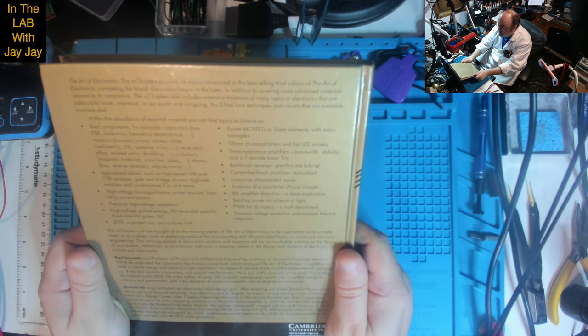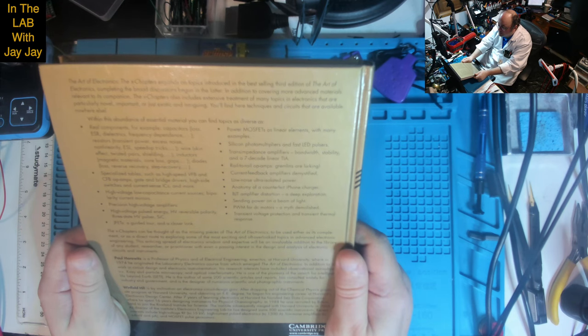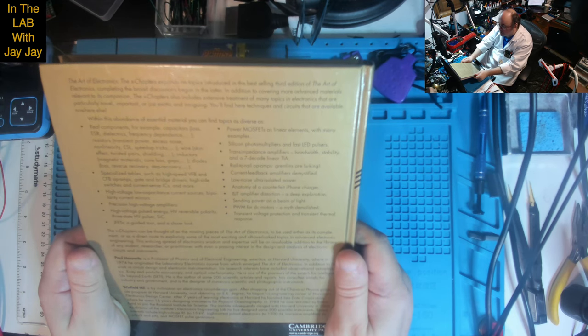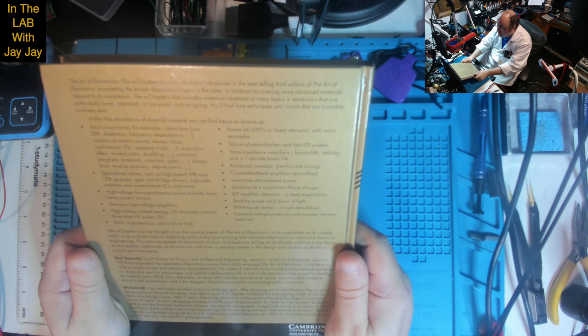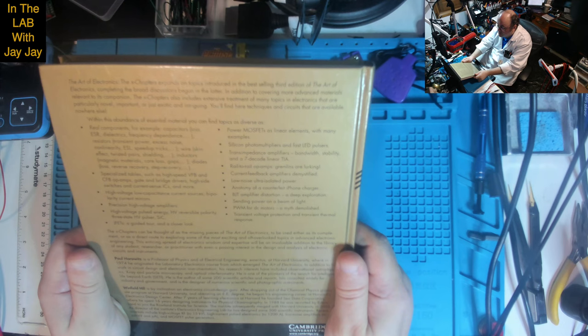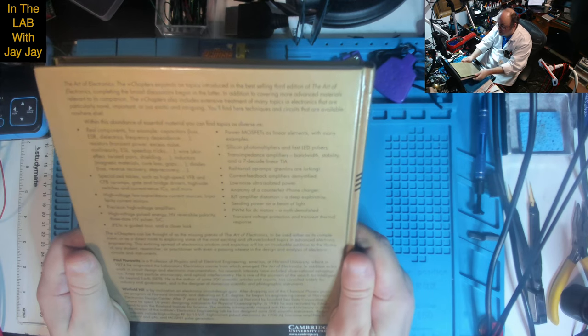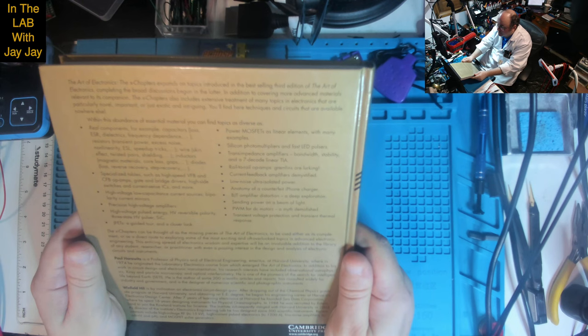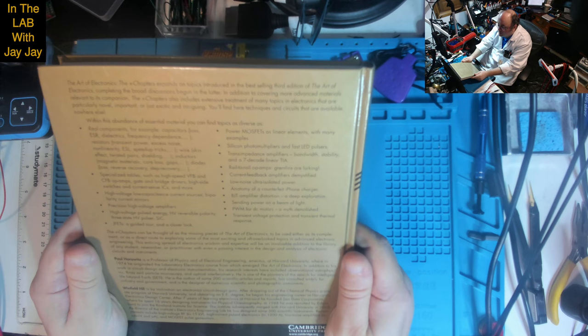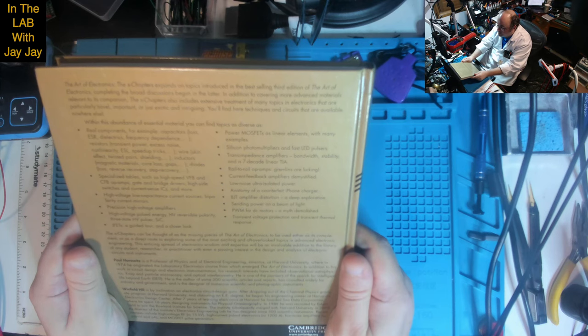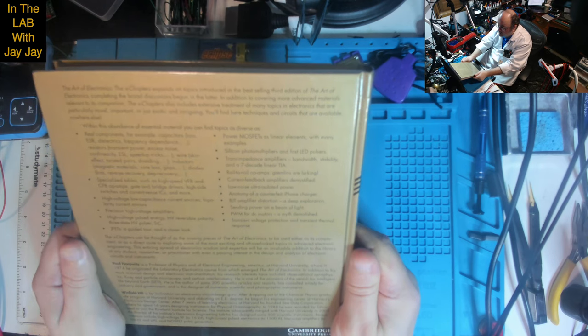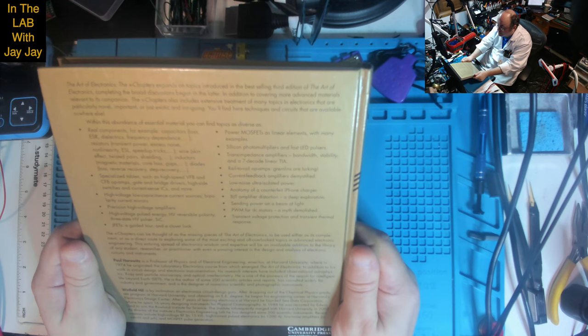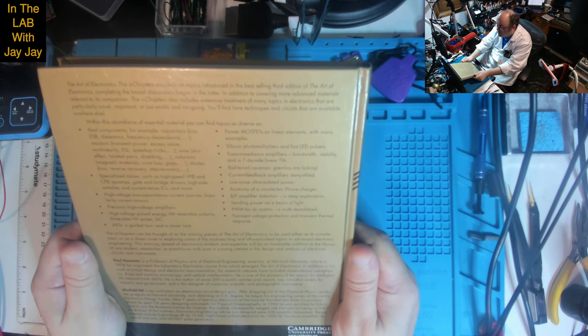Paul Horowitz is a Professor of Physics and Electrical Engineering at Harvard University, where in 1974 he organized the Laboratory of Electronics course from which emerged the Art of Electronics. In addition to his work in circuit design and electronic instrumentation, his research interests have included observational astrophysics, X-ray and particle microscopy, and optical interferometry. He is one of the pioneers of the search for intelligent life beyond Earth. He is the author of some 200 scientific articles and reports.